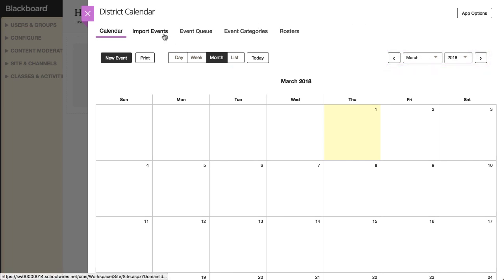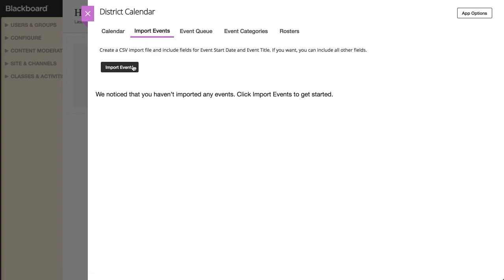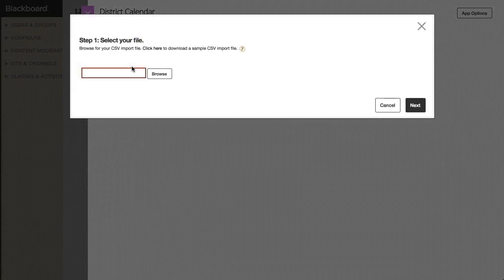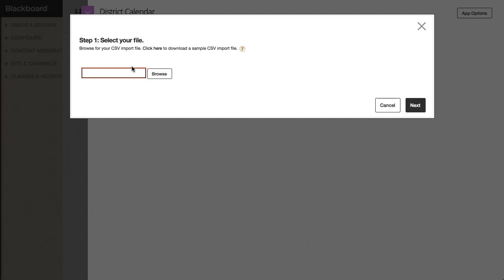On the Import Events tab, you can import basic, mandatory, and registered events. However, you cannot import recurring events. You'll need to create recurring events manually. To import events, you'll need a comma-separated value file that contains at least the event start date and event title fields for each event. You can download a sample CSV import file in the Select Your File window.